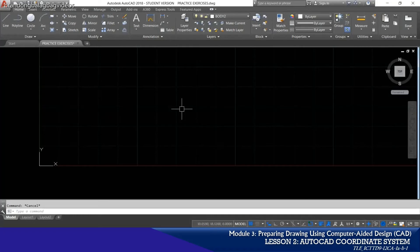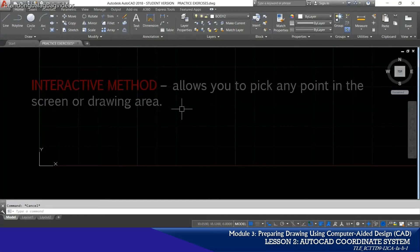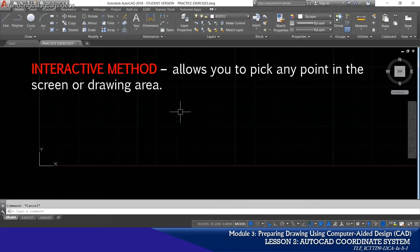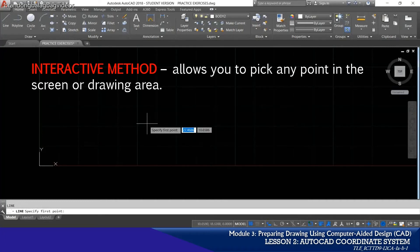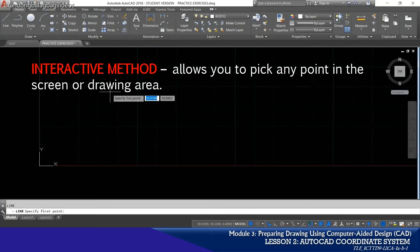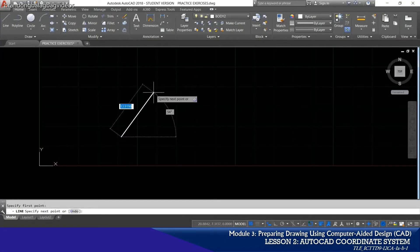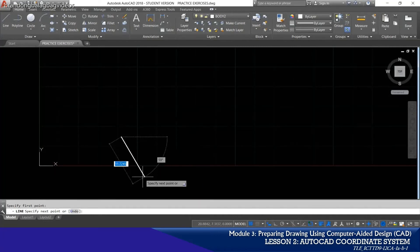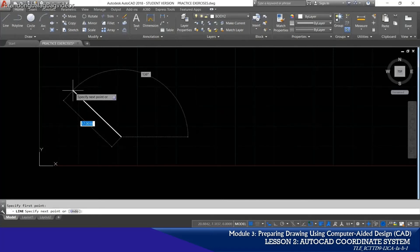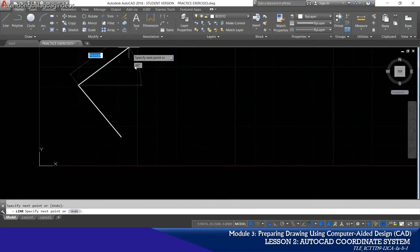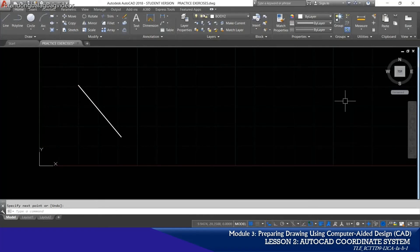One of the easiest ways of entering coordinates in AutoCAD is through the interactive method. Here, you just have to pick any point on your screen or drawing area. Activate the line command by clicking the icon or typing L on your keyboard and pressing Enter. When AutoCAD asks you to specify the first point, make a left click anywhere on your drawing area. AutoCAD will then ask you to specify the next point — click anywhere again and press Enter or Escape to end the command. This is now the line formed using the interactive method.